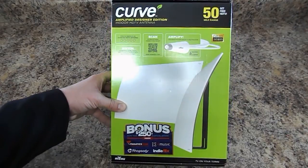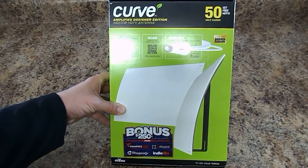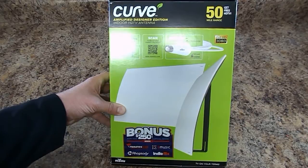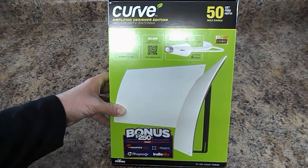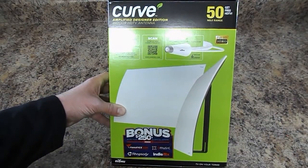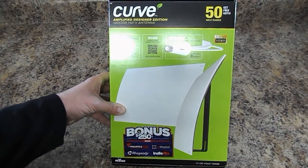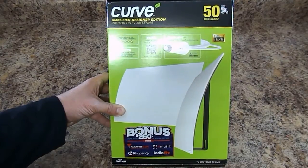This is Luke from cordcuttersnews.com. Today I'm testing out the curve amplified antenna with a 50 mile range. Now I've already tested this so I'm gonna do a little unboxing here and as I do so I'll talk about my experience with it.